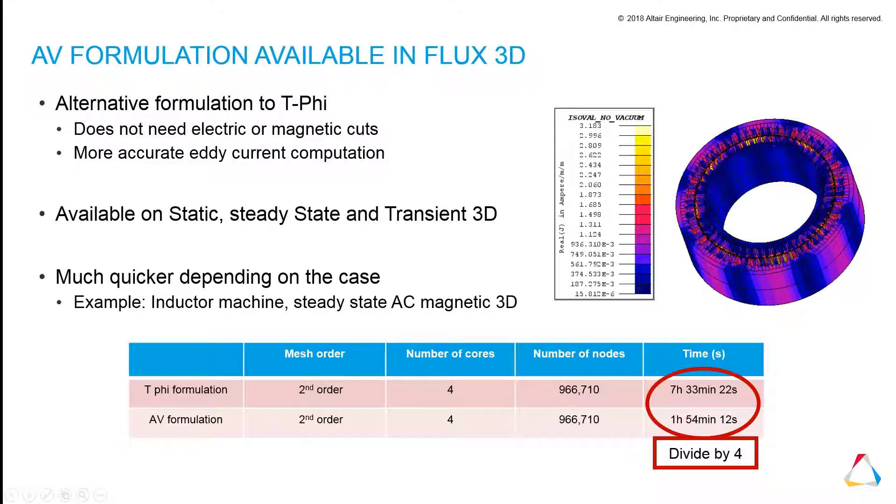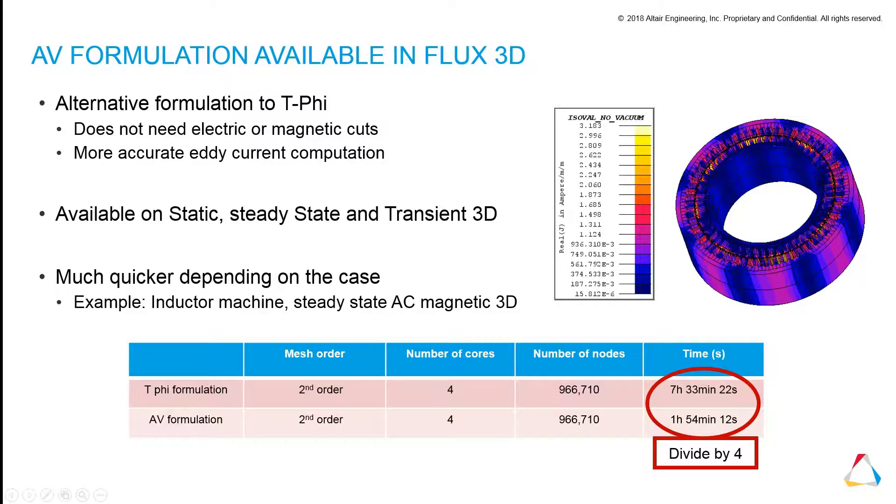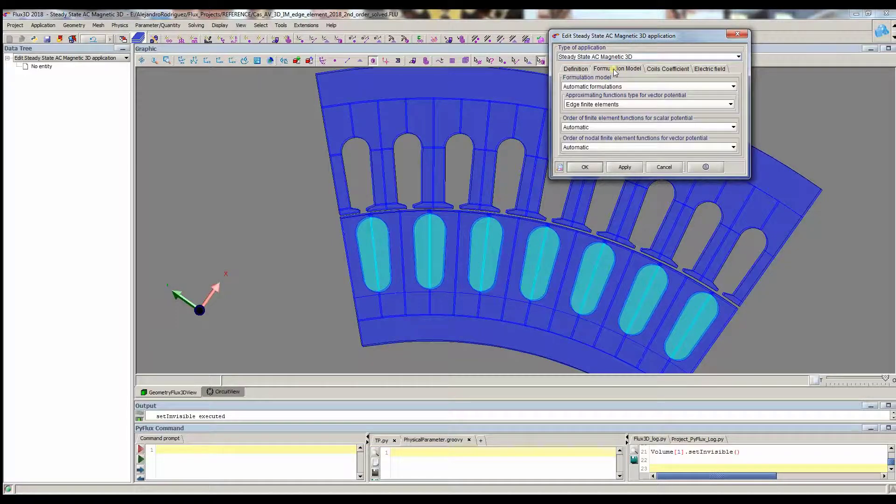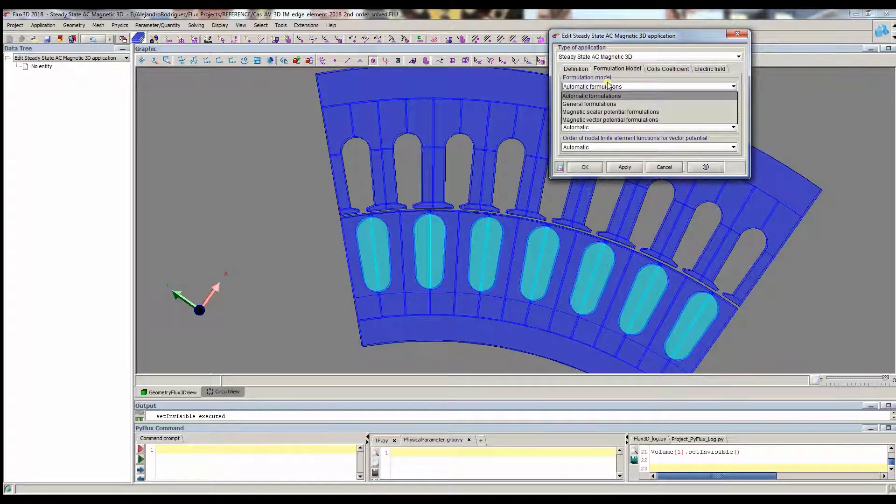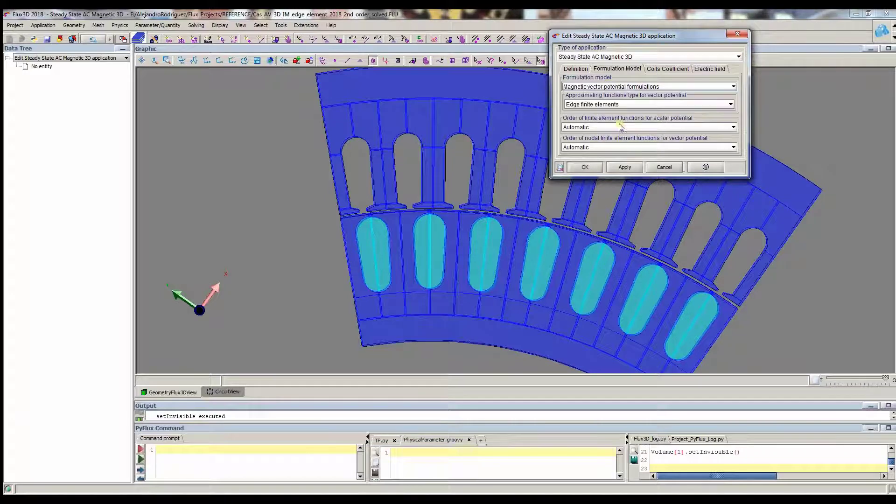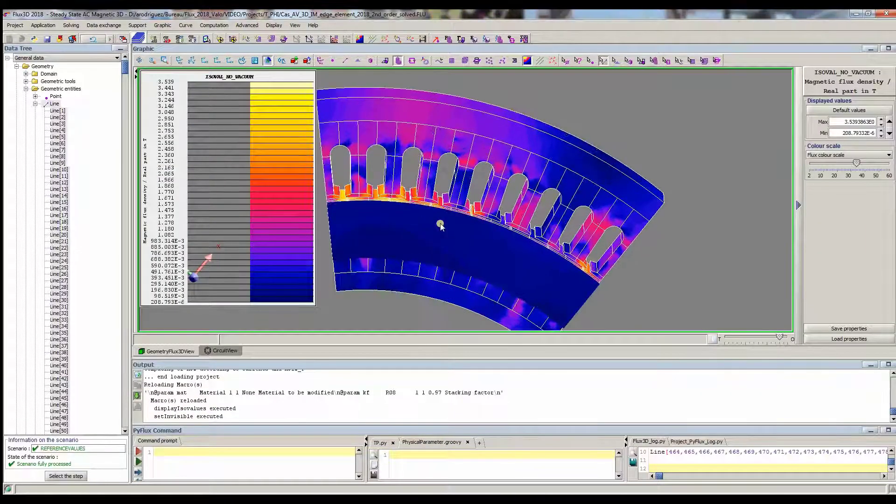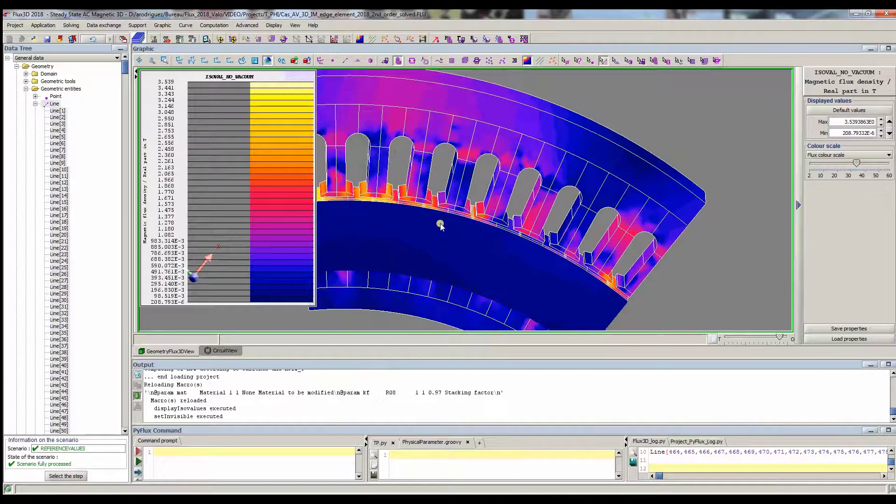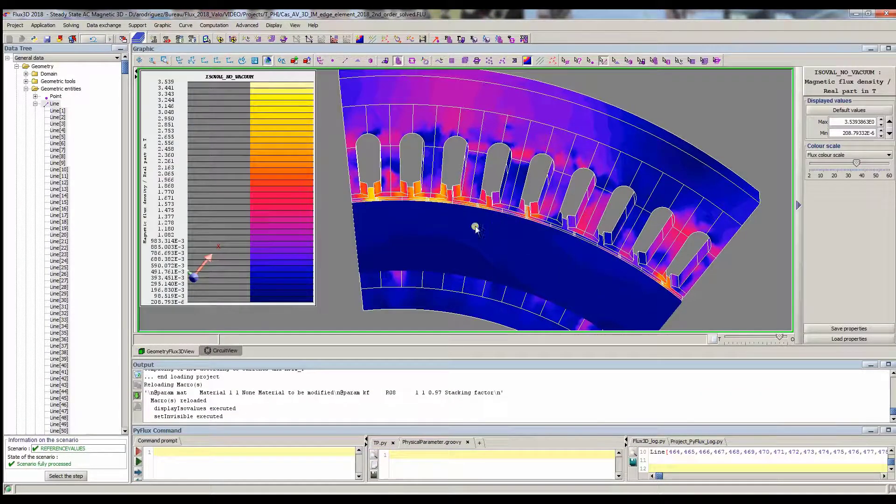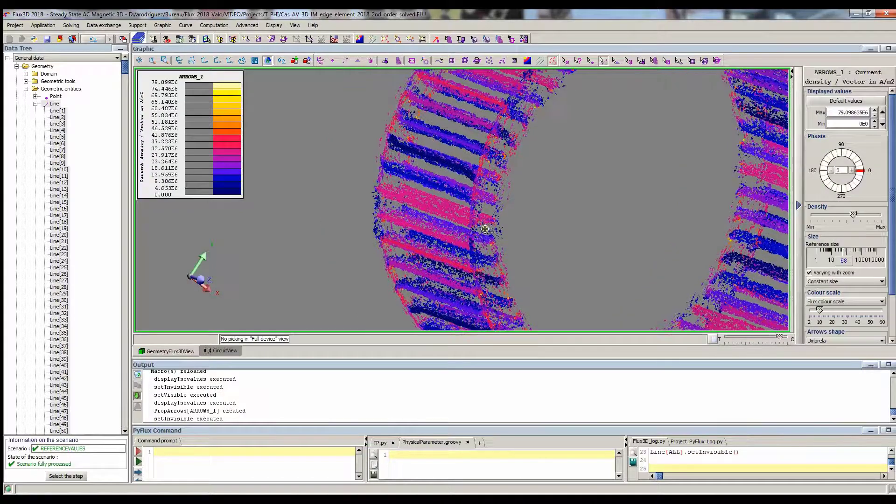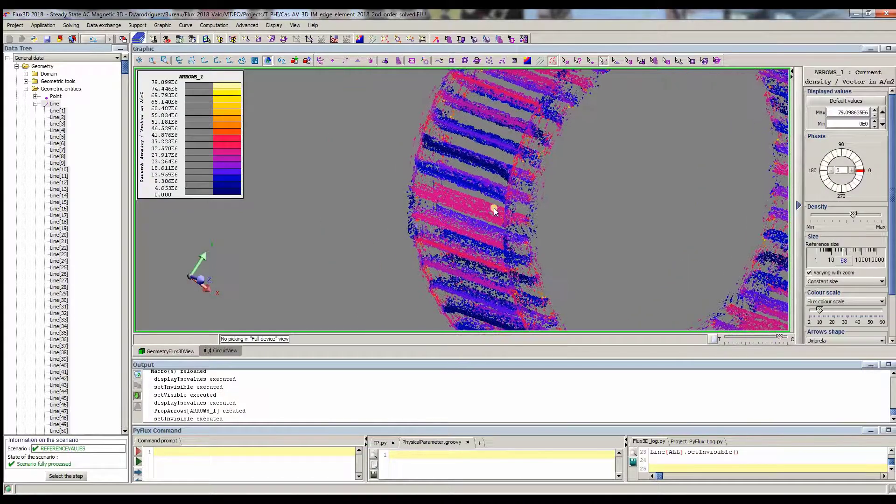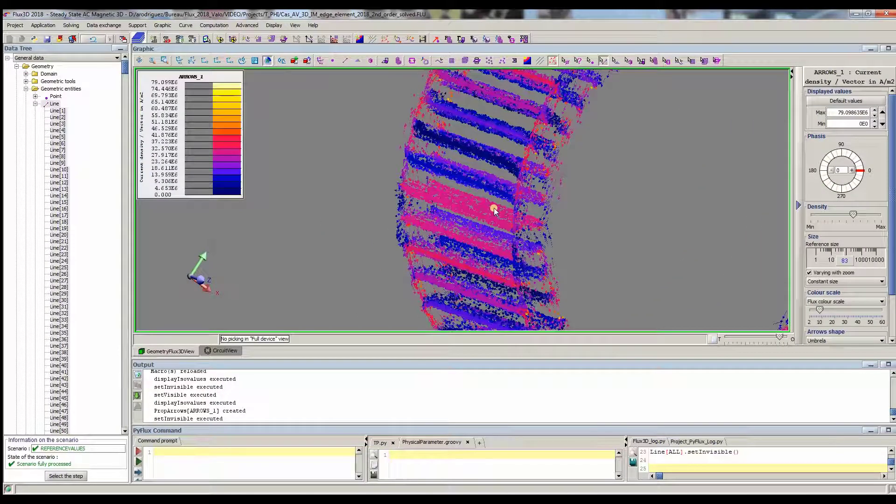Some new physical properties have been developed in this version. Now, the AV formulation is available. This vectorial formulation can be used in 3D static, steady state, and transient projects. Using this method leads to more accurate eddy current simulation.